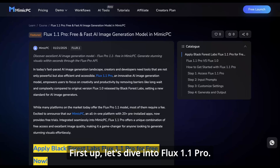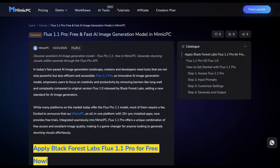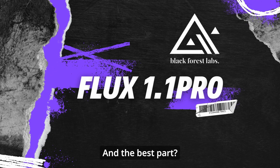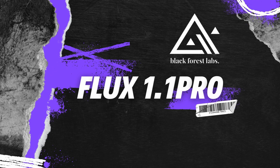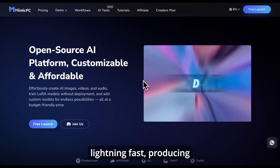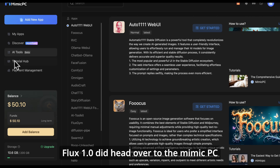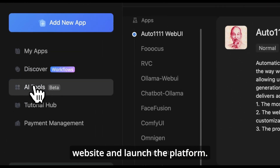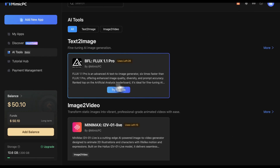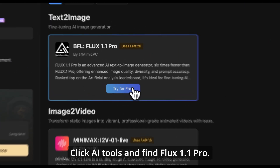First up, let's dive into Flux 1.1 Pro. This powerful AI image generation tool allows you to create breathtaking visuals with ease. And the best part? It's free on Mimic PC. Unlike other platforms, Flux 1.1 Pro is lightning fast, producing images six times faster than its predecessor, Flux 1.0. Head over to the Mimic PC website and launch the platform. Once it's loaded, we'll begin with the basic configuration — click AI Tools and find Flux 1.1 Pro.